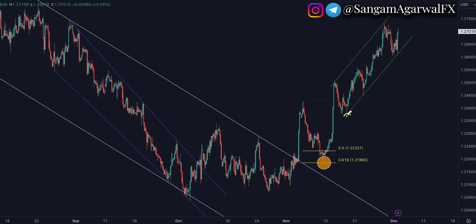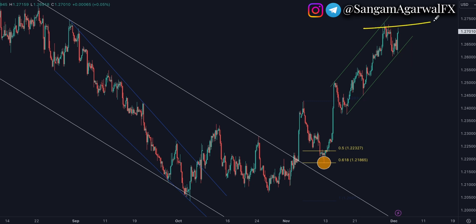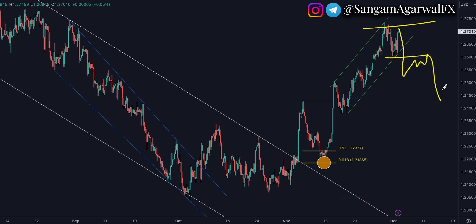First we have the trendline — on breakout you can start selling. If price makes a double top at the current price, then wait for the neckline breakout. On the retest, you can start selling, because price is showing strong rejection in this area.